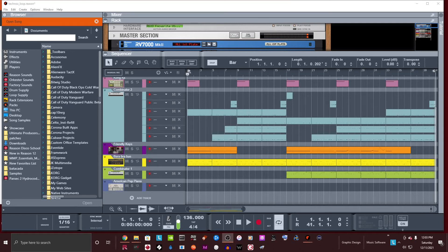Hey, how's it going? Today it is me, Captain Energy, and I wanted to take a look at something that was brought up on Reddit just the other day. There was a person who was having some issues with audio clipping in their Reason 12 installation. They just installed Reason 12, or Reason Plus — they're the same except for what's included — and they were having some clips and pops in their audio.